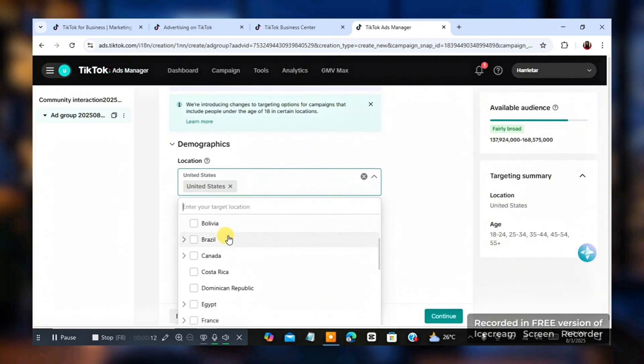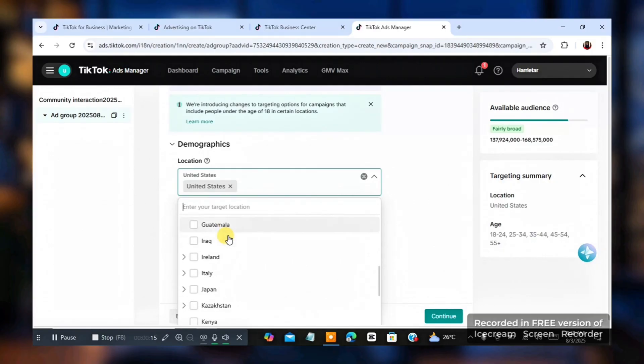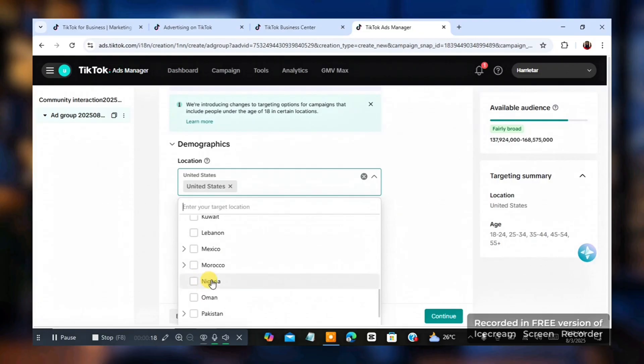Brazil, Canada, Costa Rica, Egypt, France, Germany, Iraq, even to Nigeria. Do you understand? You can target Nigerian using this type. So that's why it's good to get this type of ads manager.